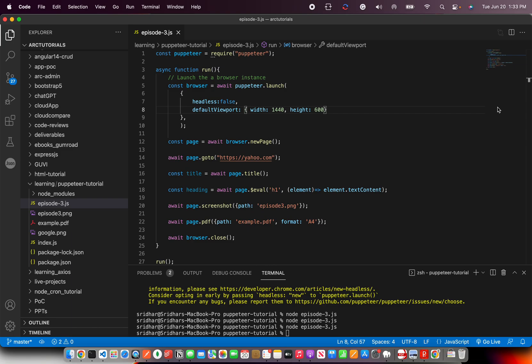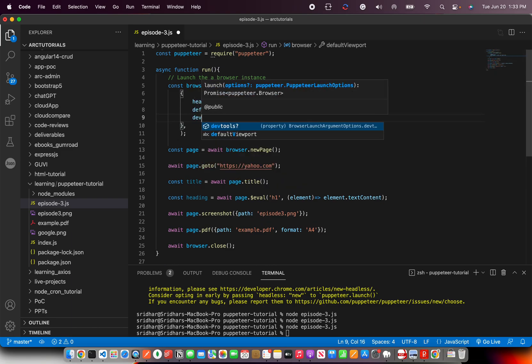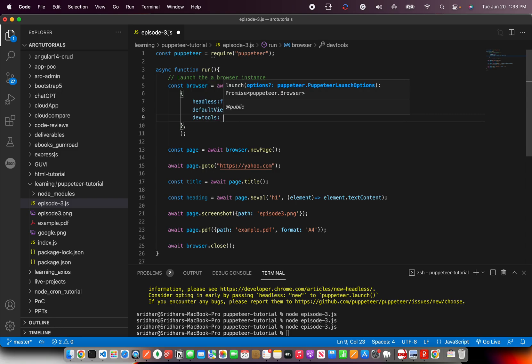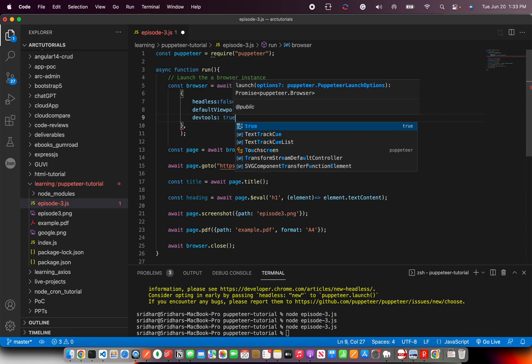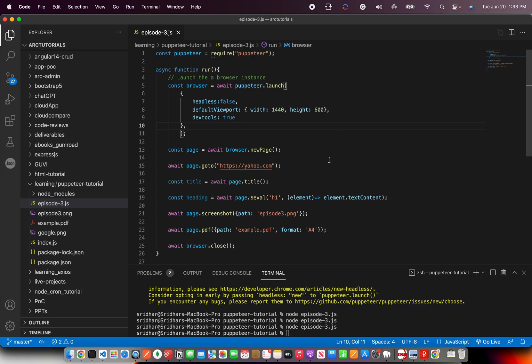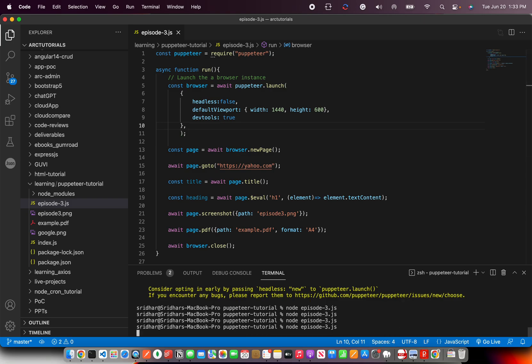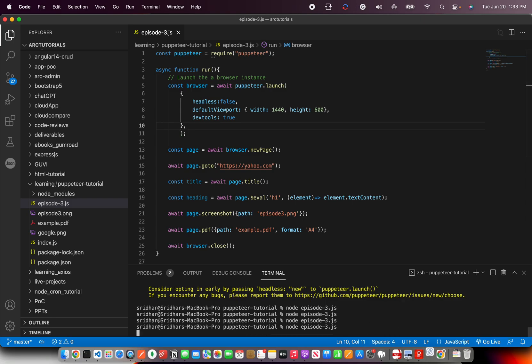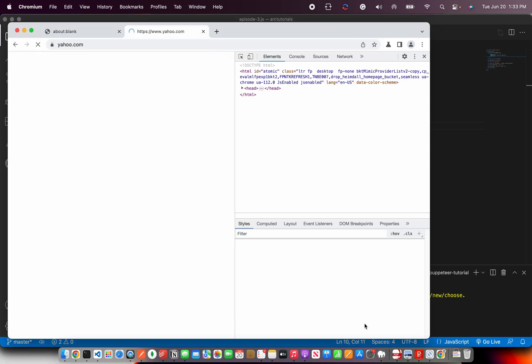The next one that I'm going to show you is dev tools. Now this is interesting. You want to sometimes see the dev tools open, do some operation, clear cache, clear cookies or interceptor. So you can add the dev tools also. By default, it's false. You can make it true.